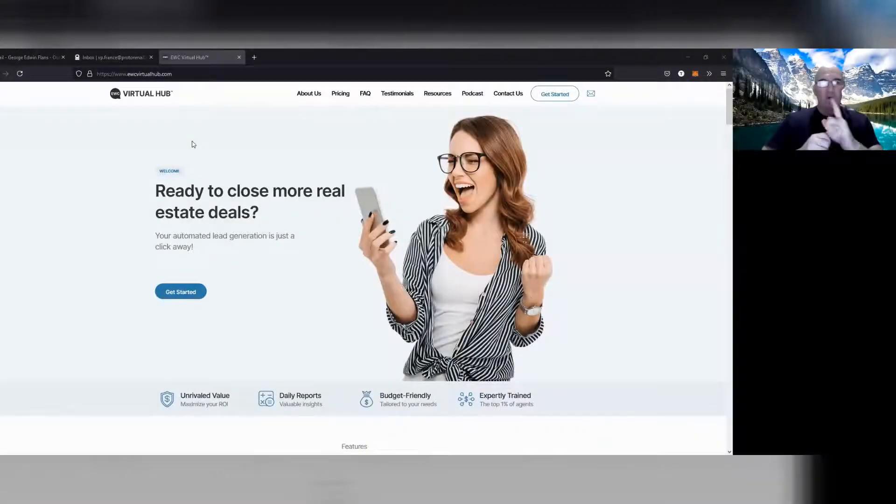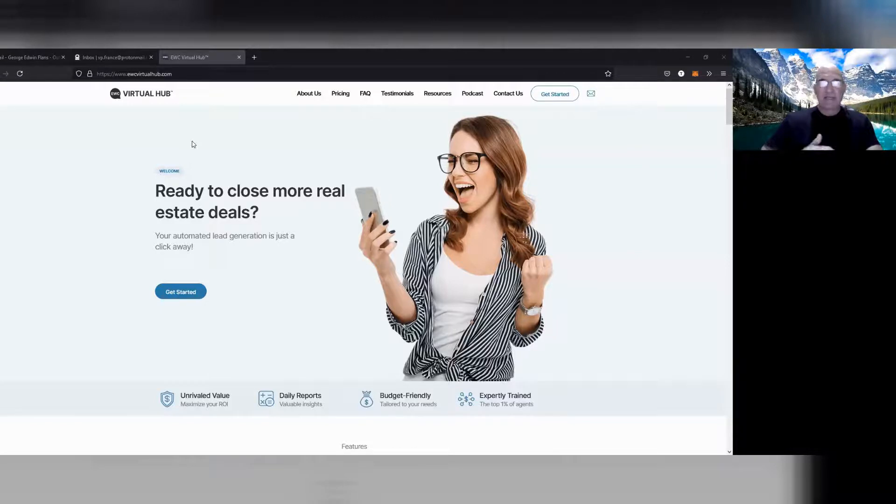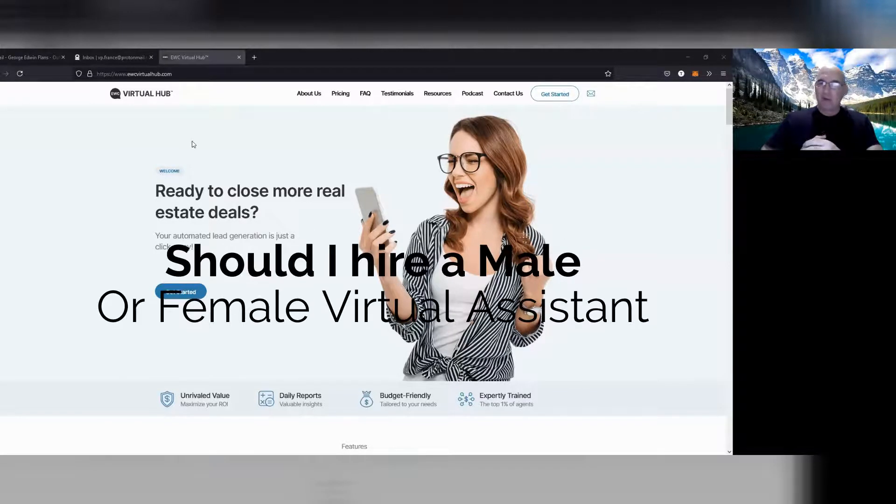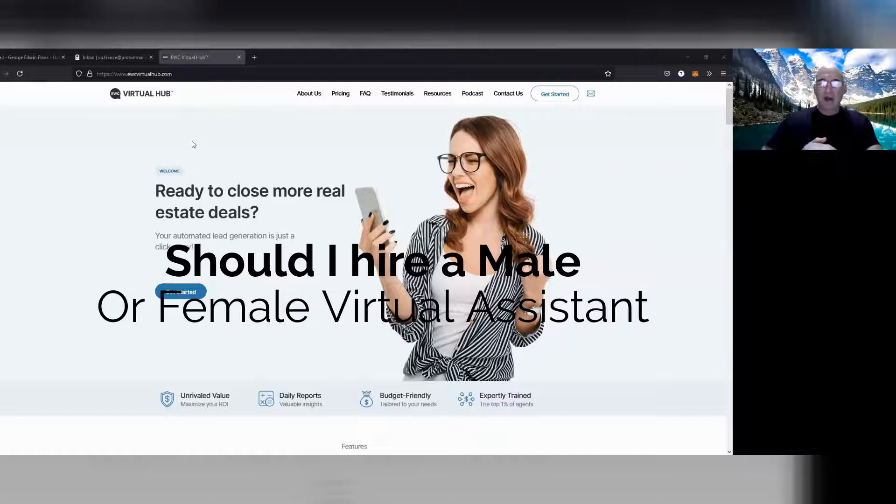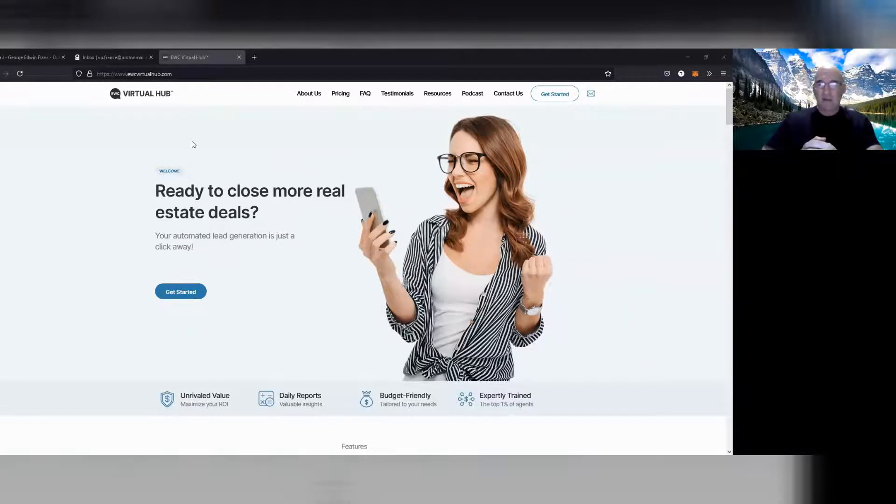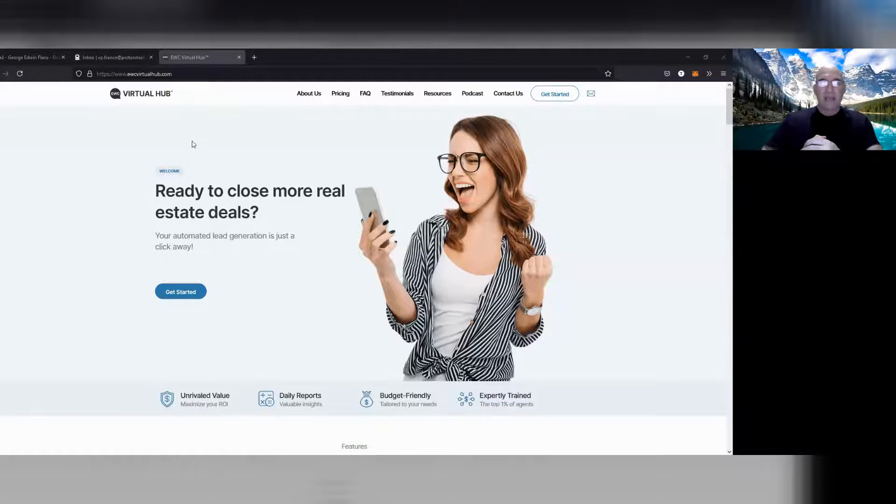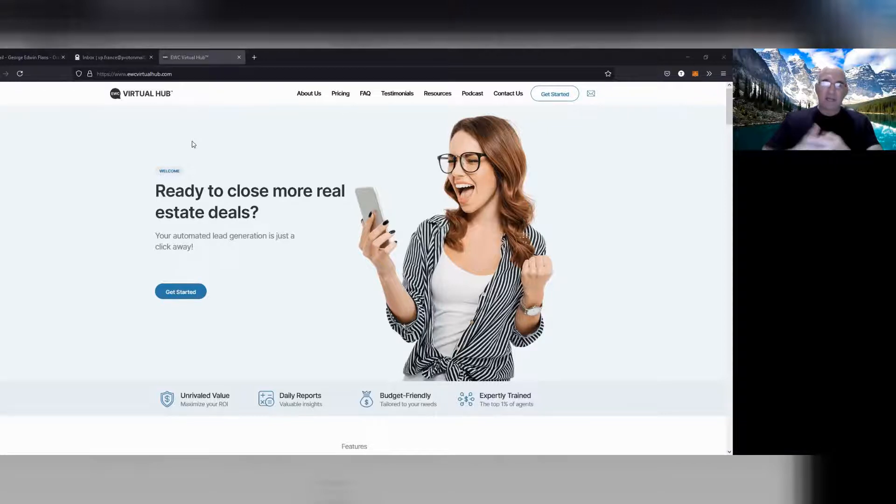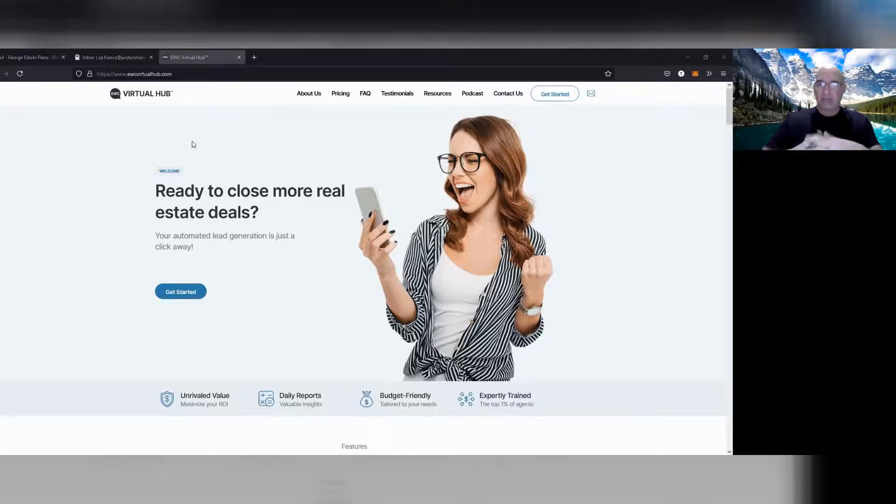The number one question lately has been: are male or female callers better, are female callers better than male callers? And with that question, should I just get a female agent? So I'm going to answer that question from my experience.